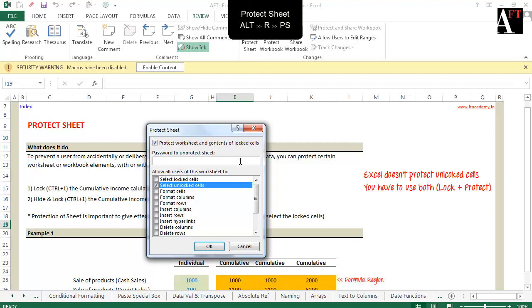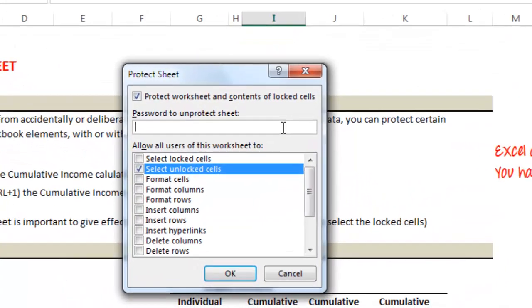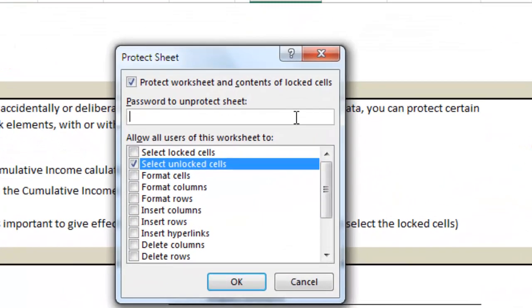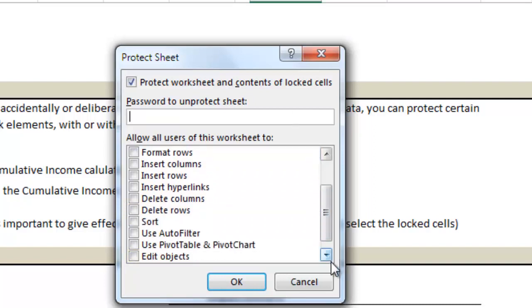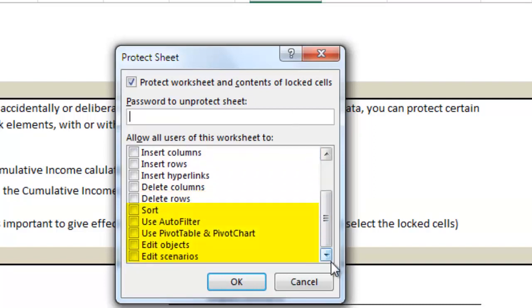Once the dialog box is open, you'll notice that you can disable many editing features for the users. You can disable the formatting of a worksheet, the adding or deleting of new rows or columns. You can even disable the user from clicking and selecting particular cells.